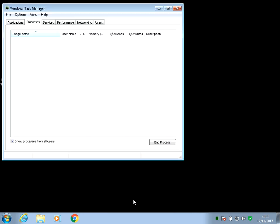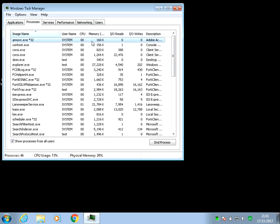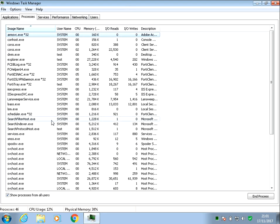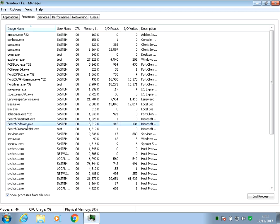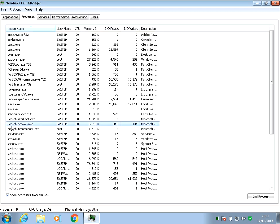Okay, so if we open up Task Manager, there should be a process here called Search Indexer.